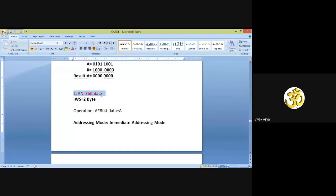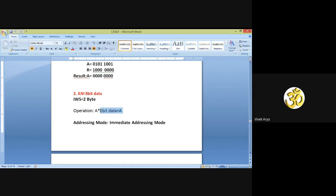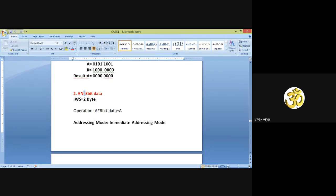Now come to the second instruction: ANI 8-bit data. The instruction word size for this instruction is 2 bytes — 1 byte for this 8-bit data and 1 byte for ANI. The operation: this 8-bit data is ANDed with the content of the accumulator, and the result is stored into the accumulator. As we all know, the last letter in this instruction is I, so this becomes an immediate addressing mode.